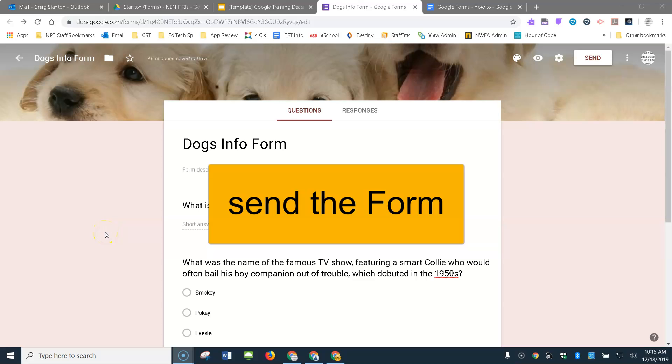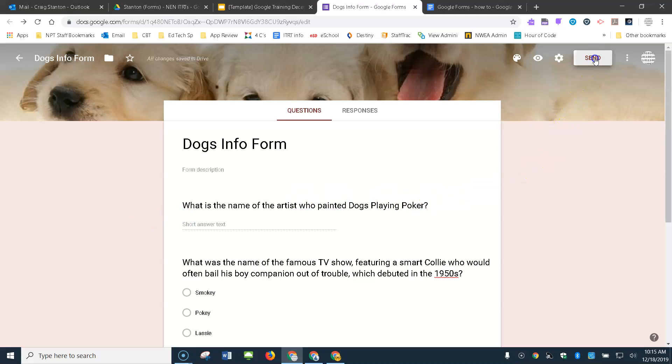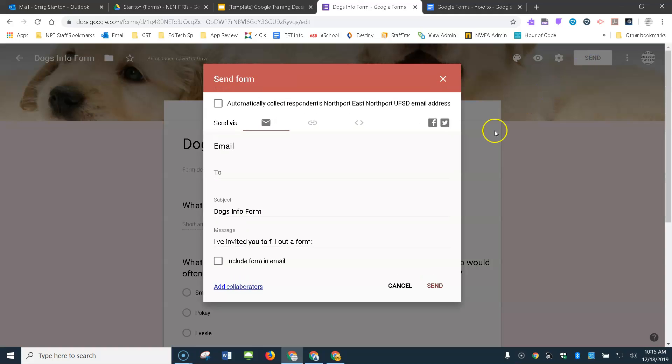So now my form is ready to send to end users so they can fill it out. To do that, you come up here to the send button and click on that.